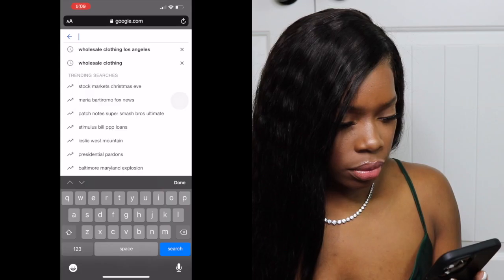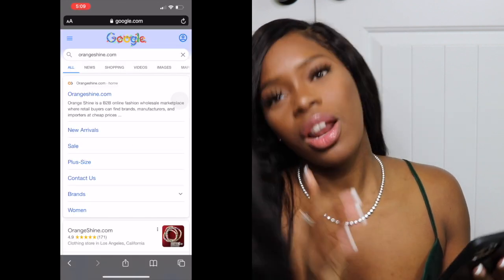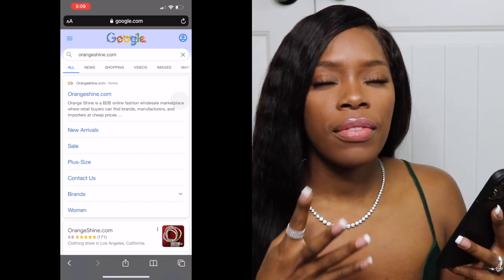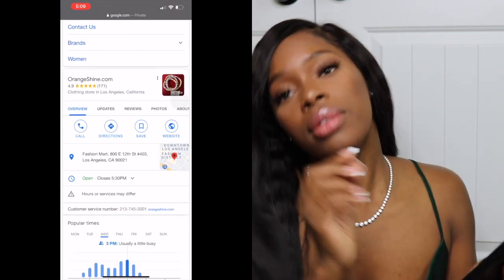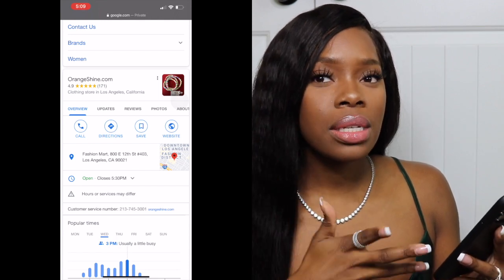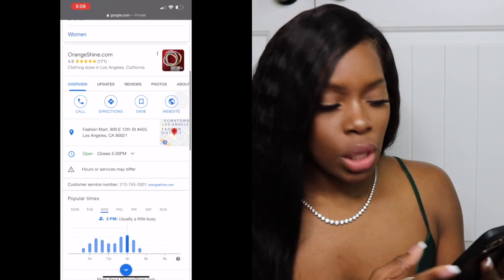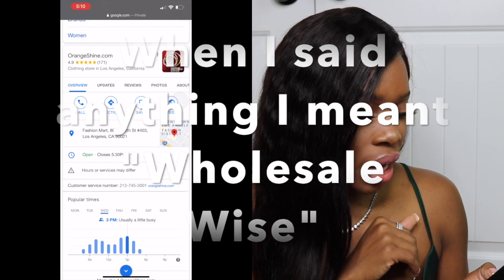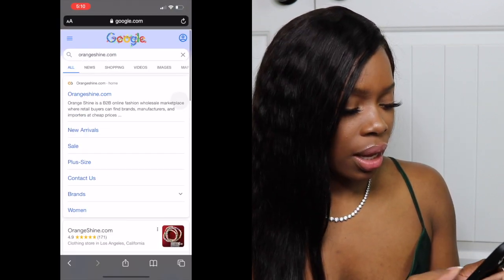I'm going to move on from this website and go to another one I like to use — Orange Shine. Also, I know that a few years back Fashion Nova does wholesale clothing, so that is an option, though I haven't checked recently so don't quote me on that for this year. I never bought anything from them but a lot of people like their clothing. So next we are going to OrangeShine.com — it's in LA.